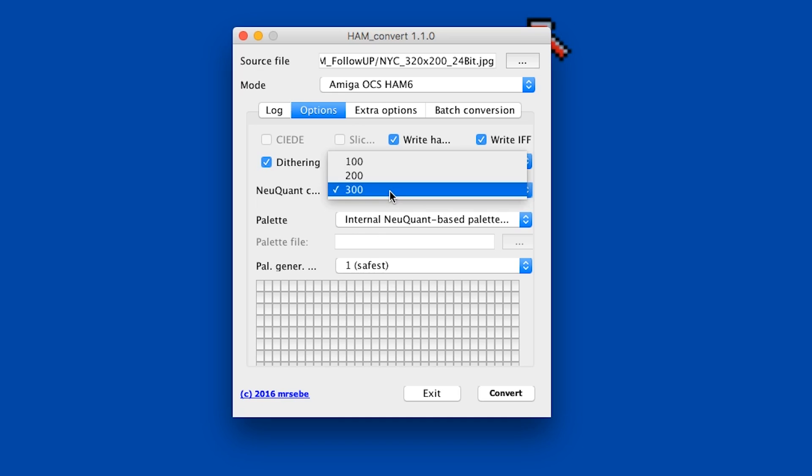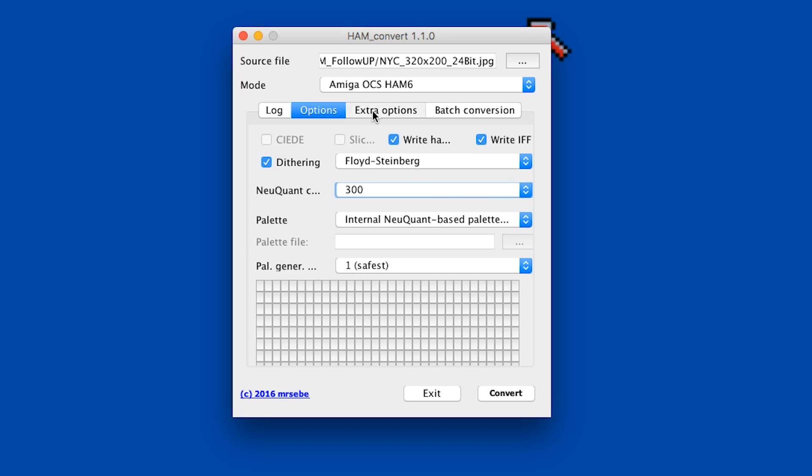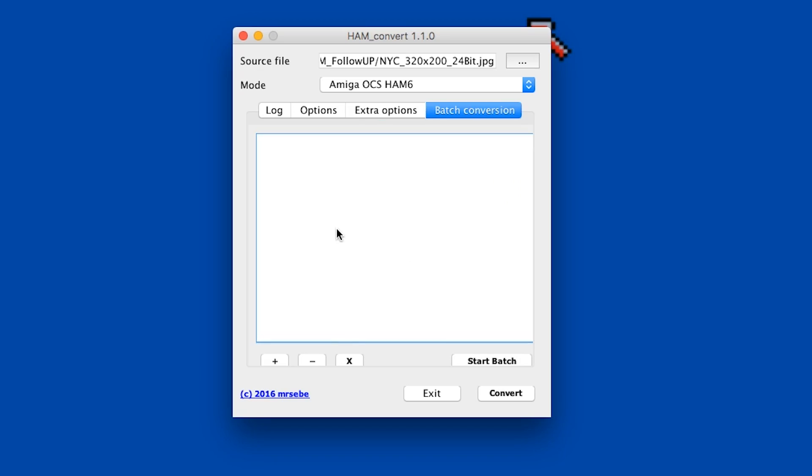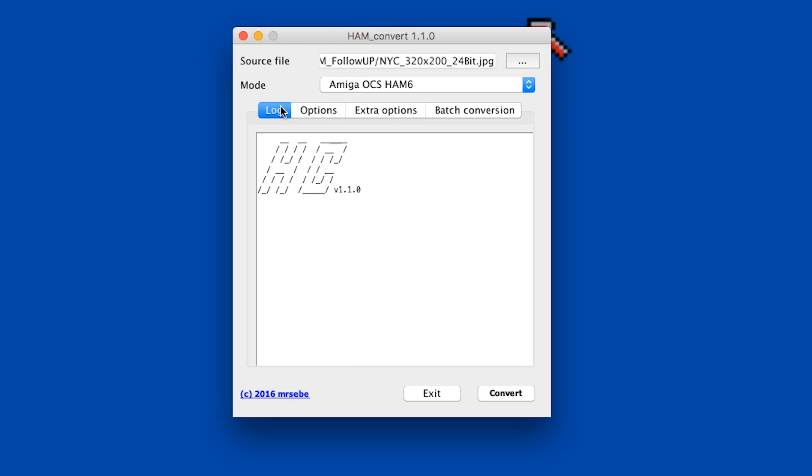There are some more refined settings you can experiment with relating to quality - I haven't delved that deeply into Ham Convert yet, so I'll just give a brief overview. Under extra options you can adjust stretching, contrast, and IFF early compression. I'm going to keep all these at default settings and just see how it does. You can also do a batch conversion, which is really cool and could come in handy for future projects.